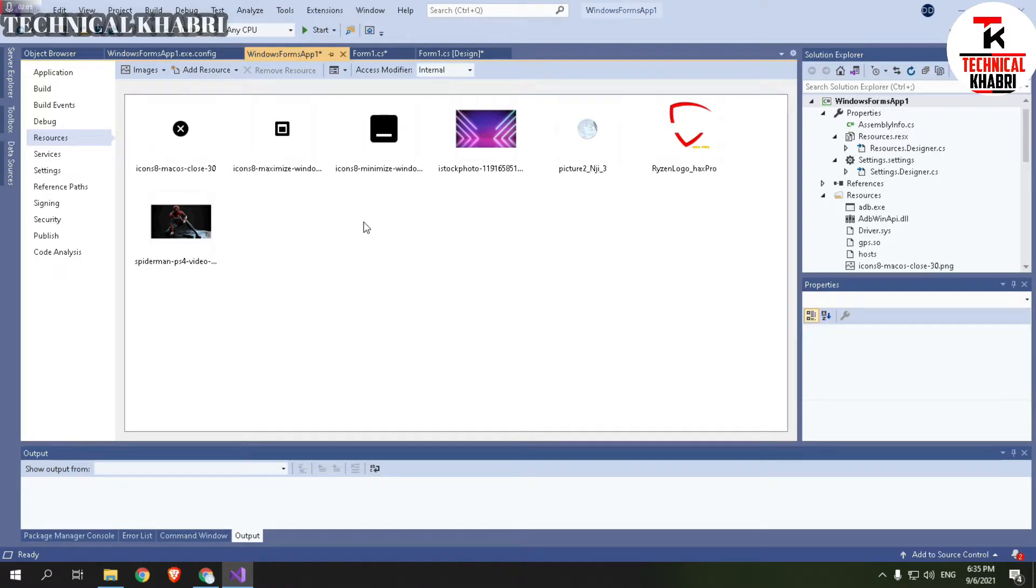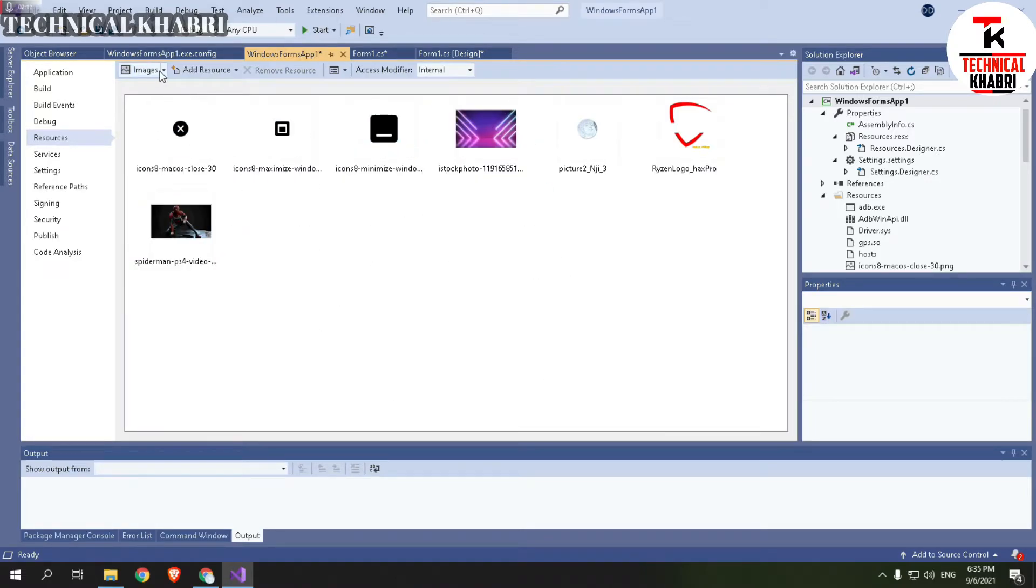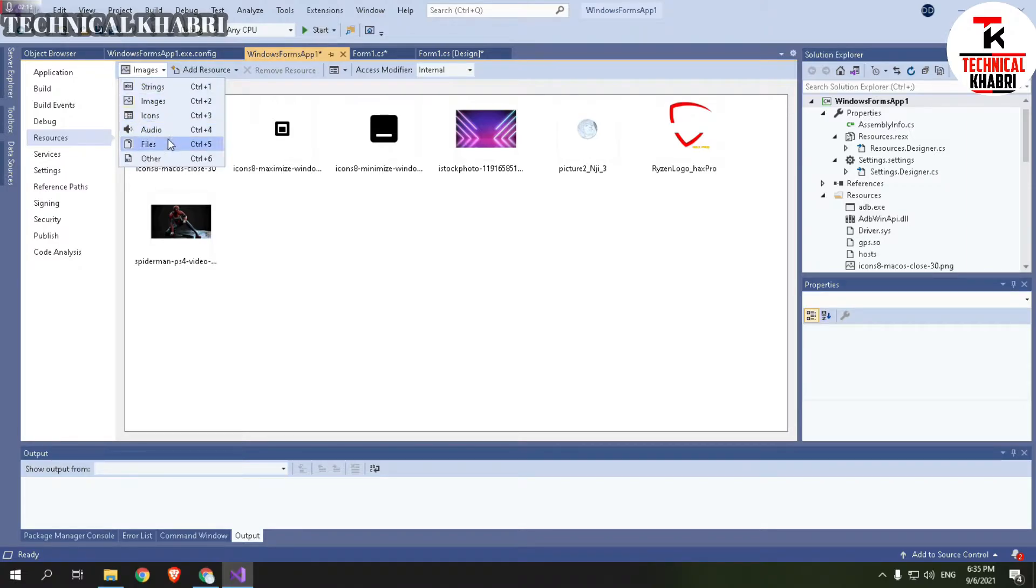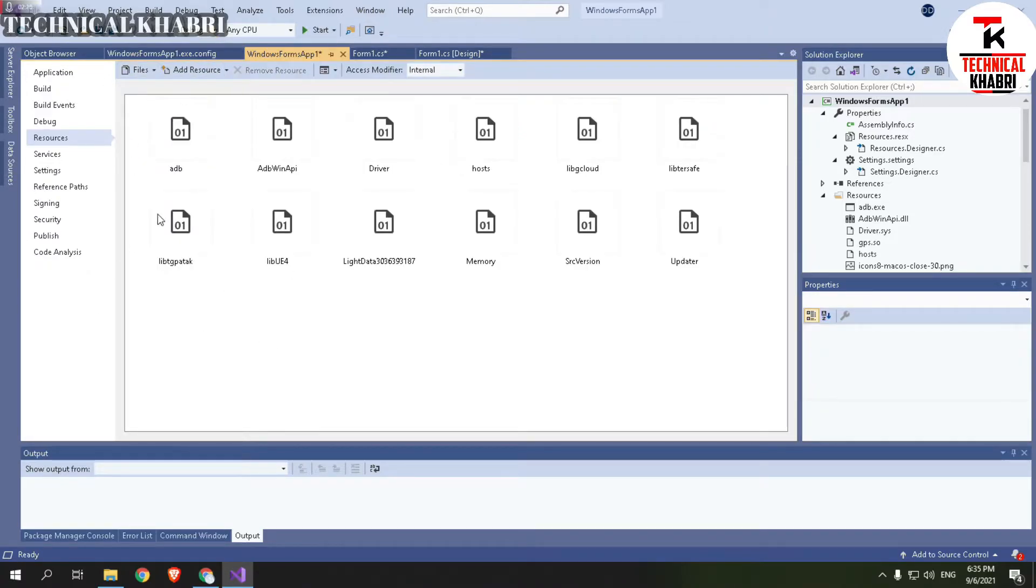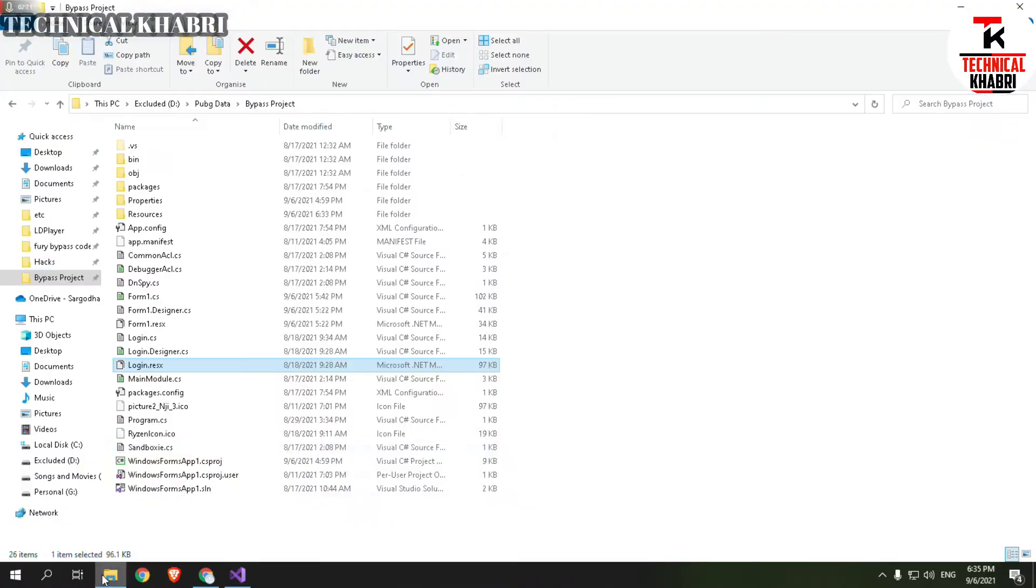Here, if you are adding a picture you can simply add it here. If you have some other file you can select it from here. So I am adding a .so file, so I will go to Files.